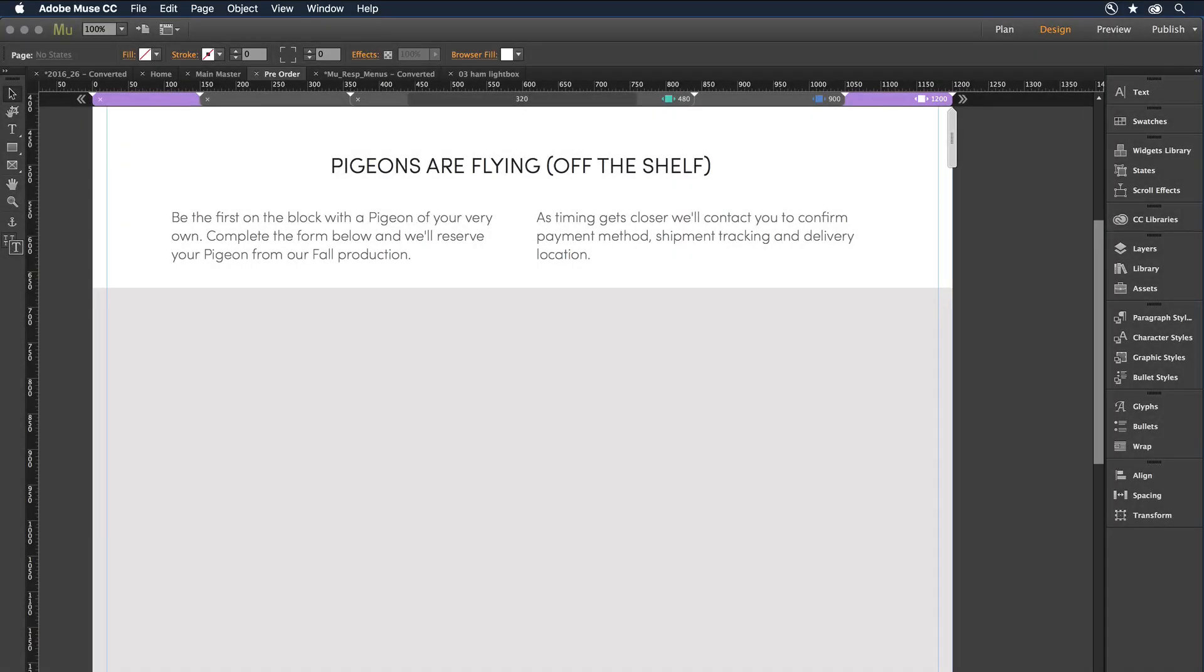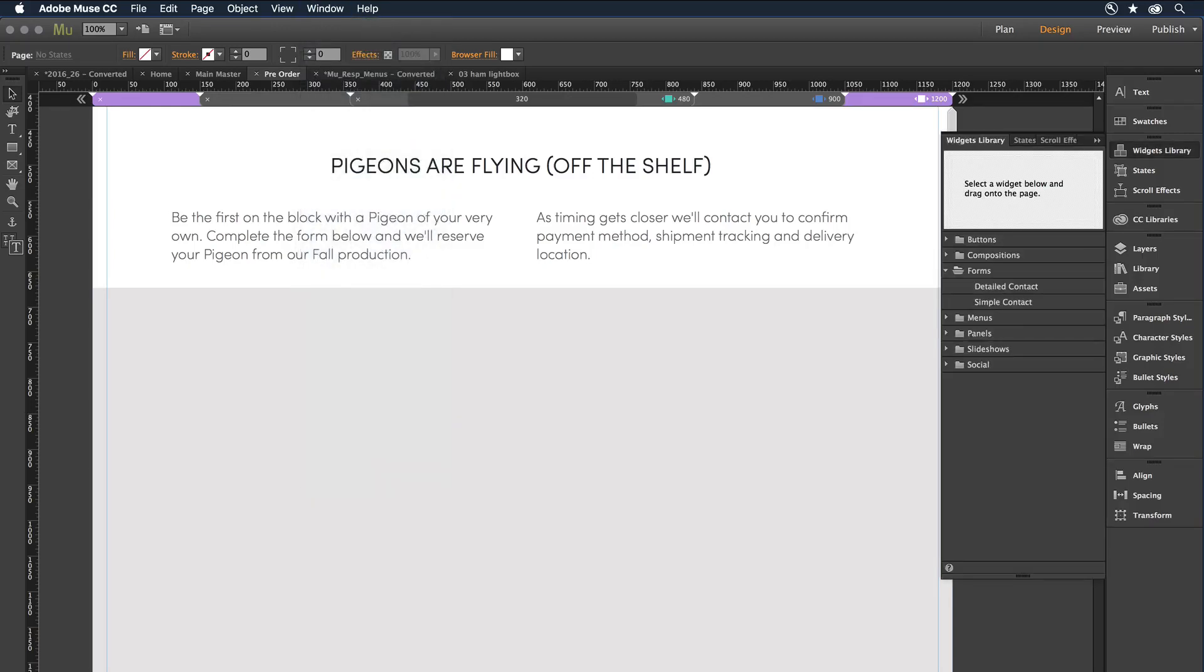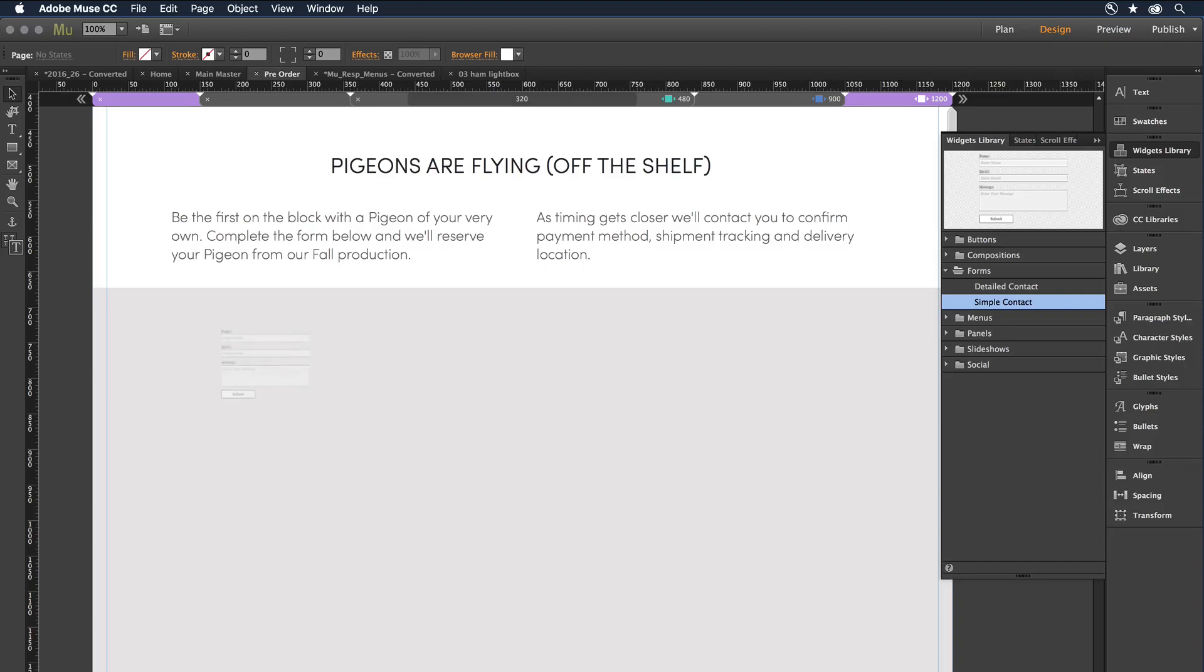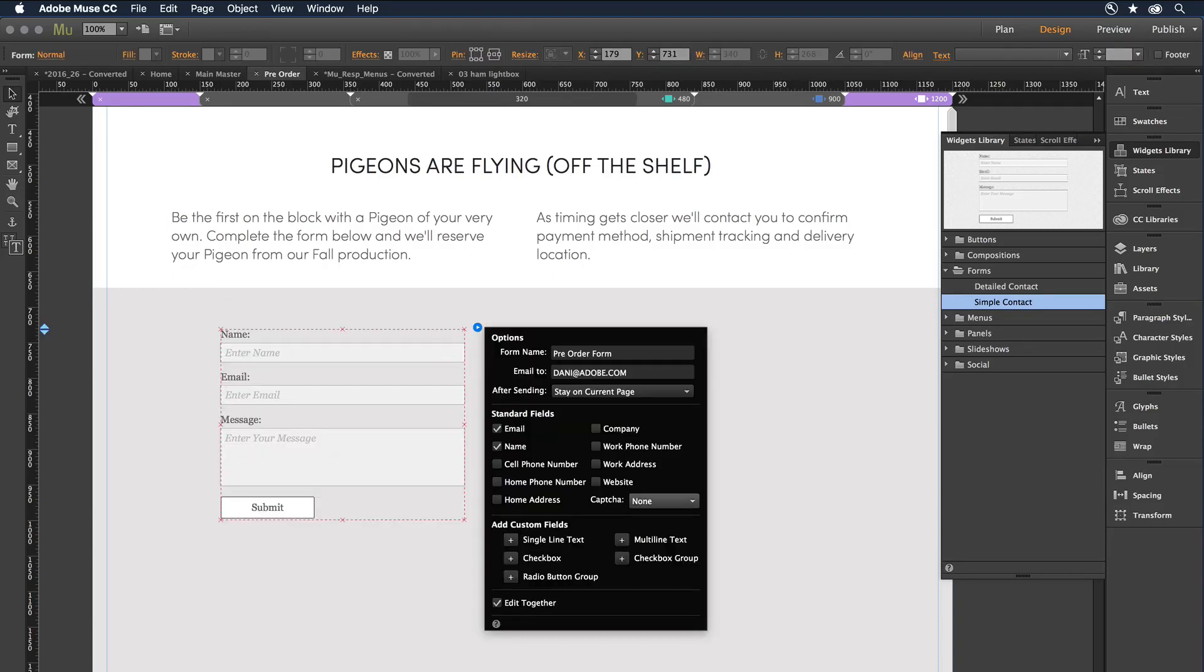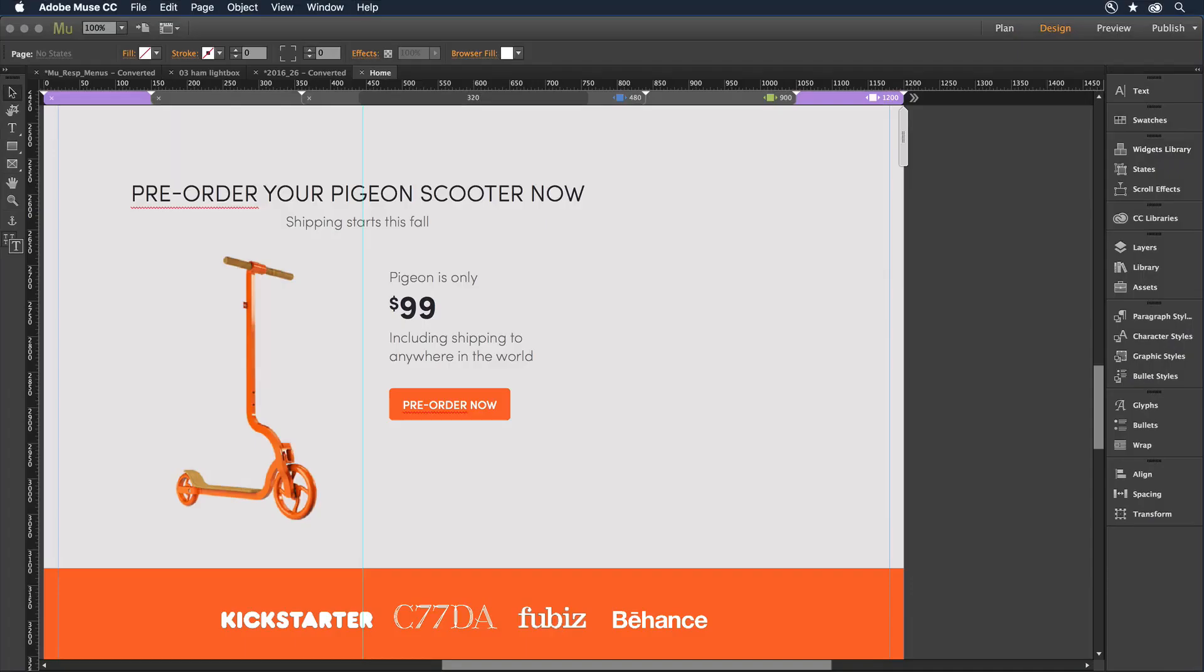To add a widget like a contact form, simply go to the widgets library, select a form, drag it on the canvas, and from there configure fonts, colors, and specific form elements, like a CAPTCHA spam filter.